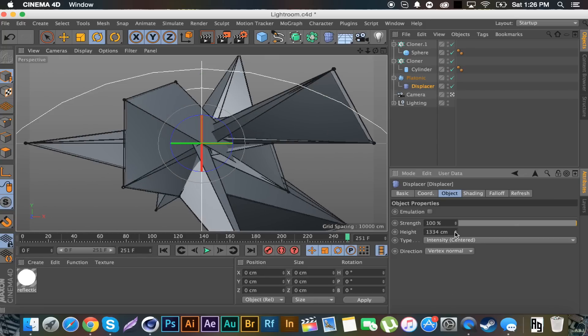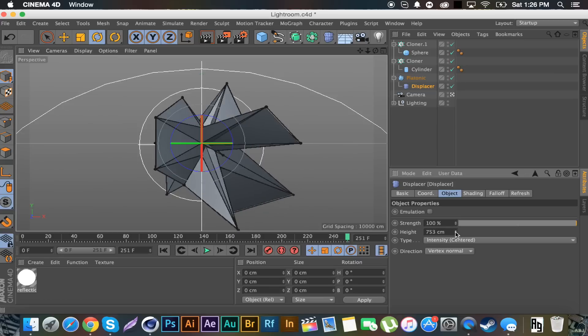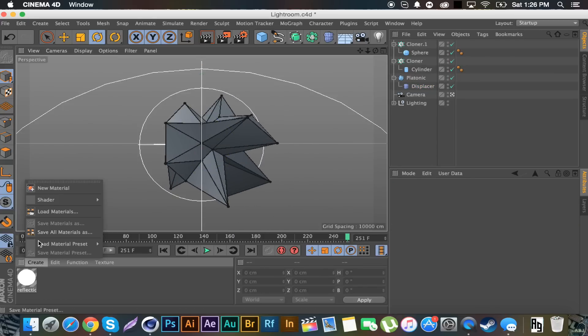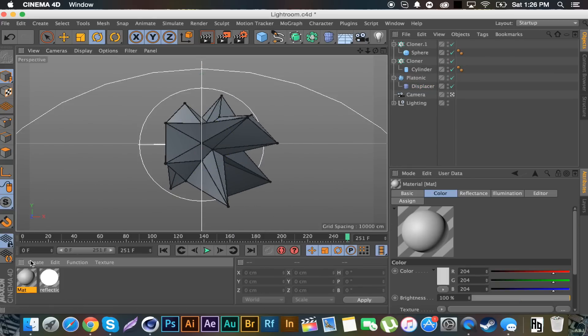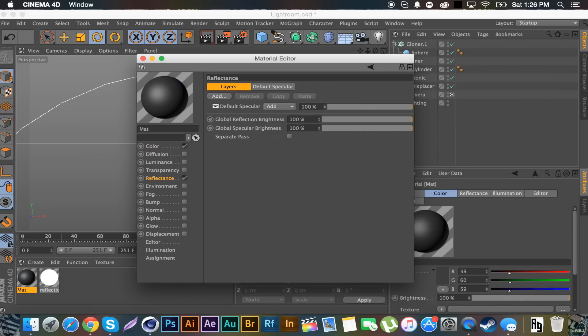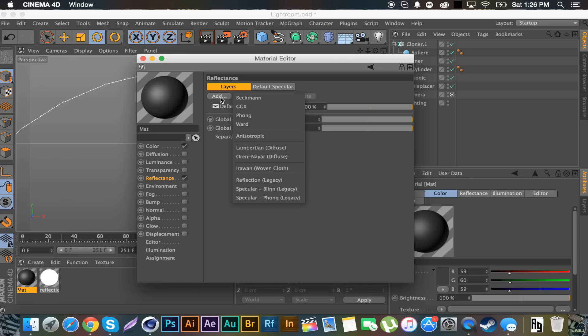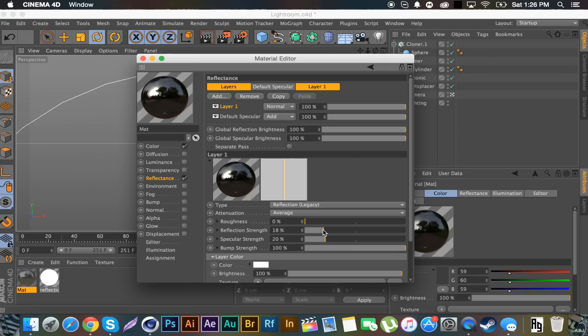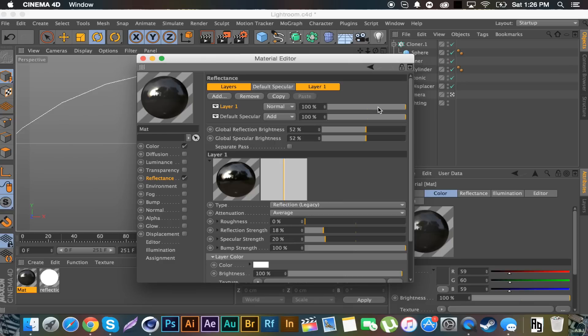So you can create some wicked shapes. I'm not going to do anything too crazy, I'll just stay simple like that. And then just create a simple material. I'll go with a grayish. I'm going to go to reflectance, add reflection legacy, decrease the strength of that a bit.